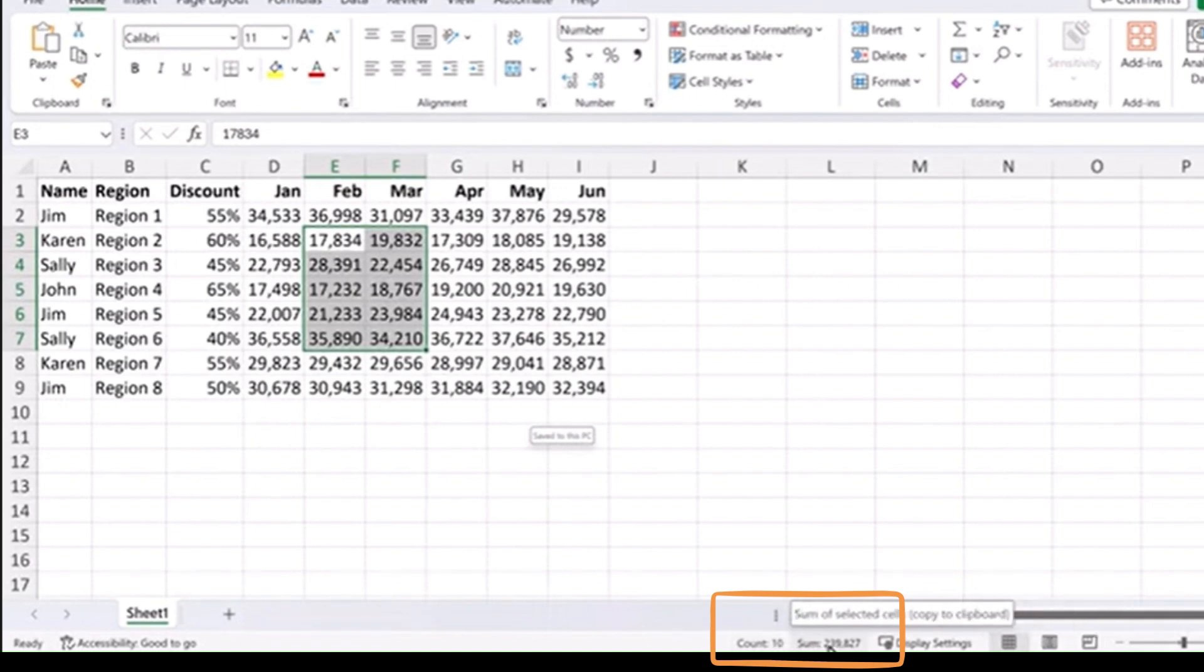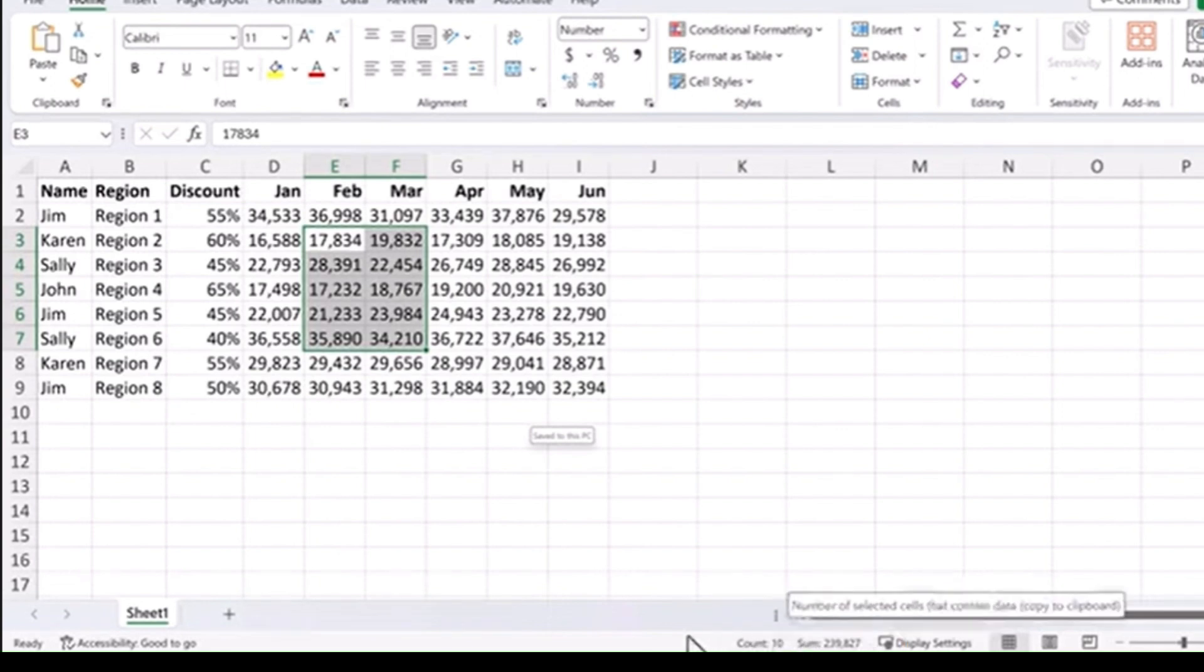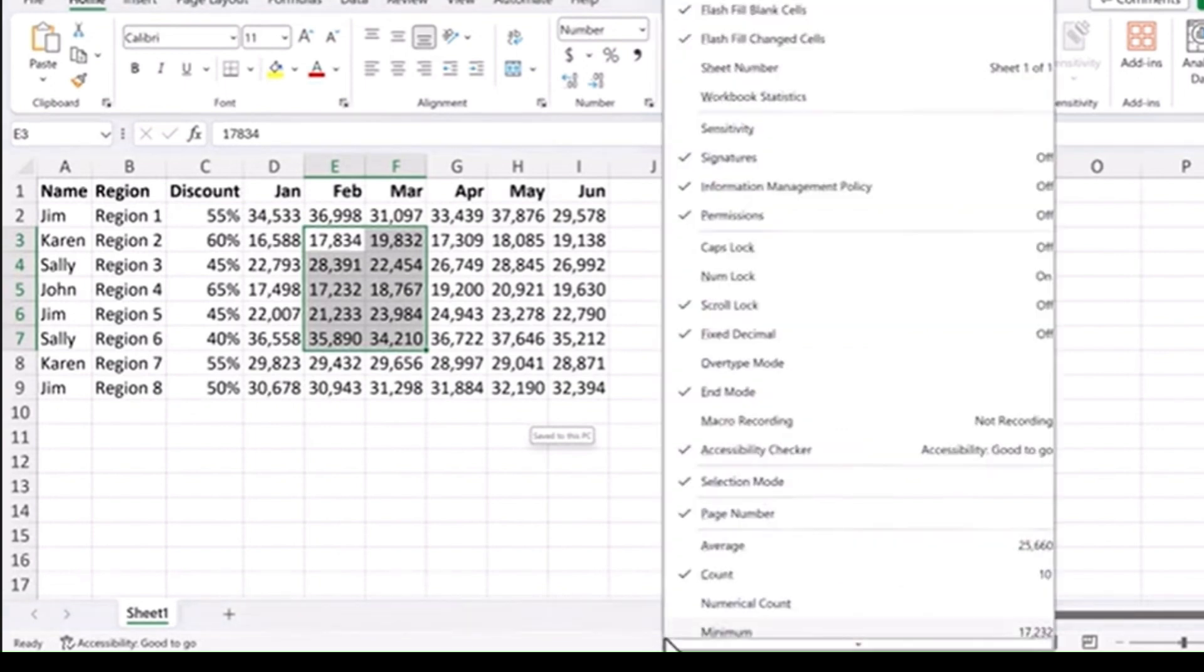The sum of all of those cells, and other information. But you can customize this by right clicking on it.